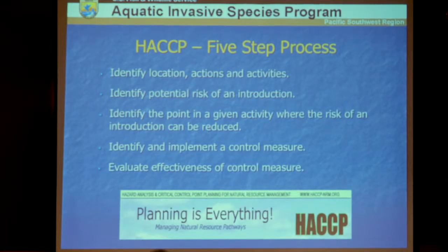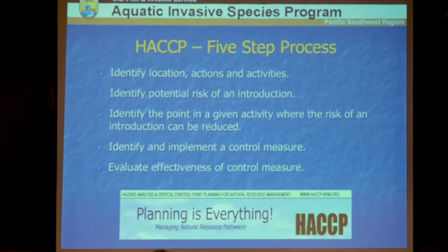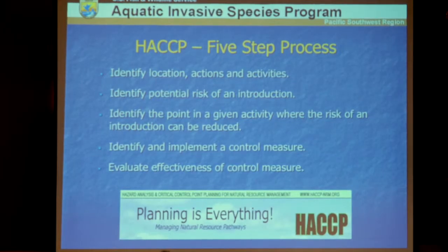HACCP in five quick steps: identify the locations, actions, and activities involved; identify the potential risk of introduction; identify the point in a given activity where risk can be reduced most effectively; identify and implement a control measure — whether freezing, chemical decontamination, hot water, or drying; and then identify and evaluate the effectiveness of that control measure. That's HACCP — straightforward, fast, and easy. Don't let the acronym scare you.